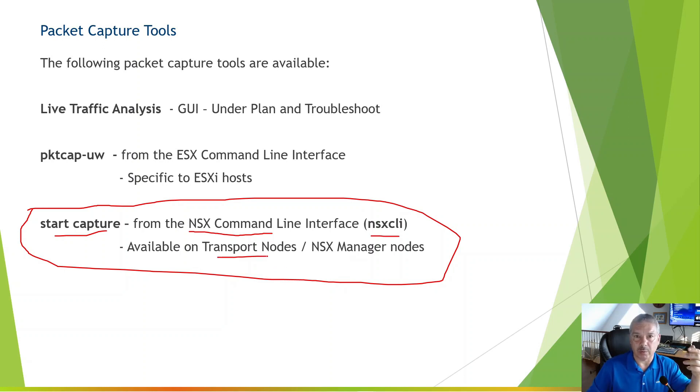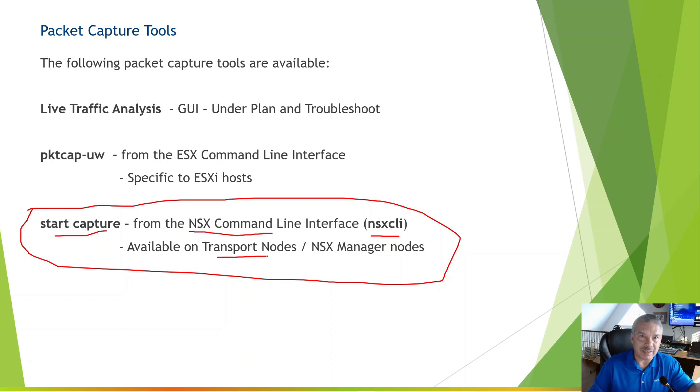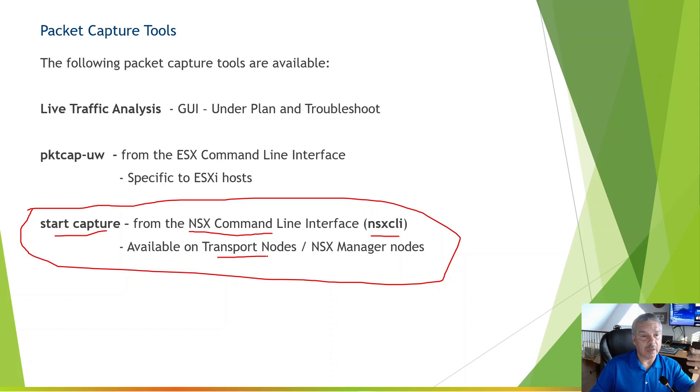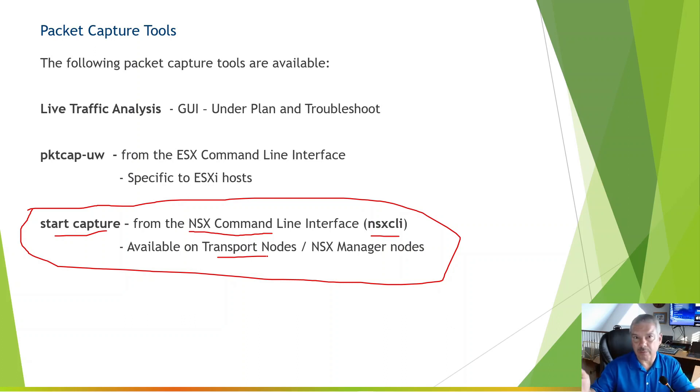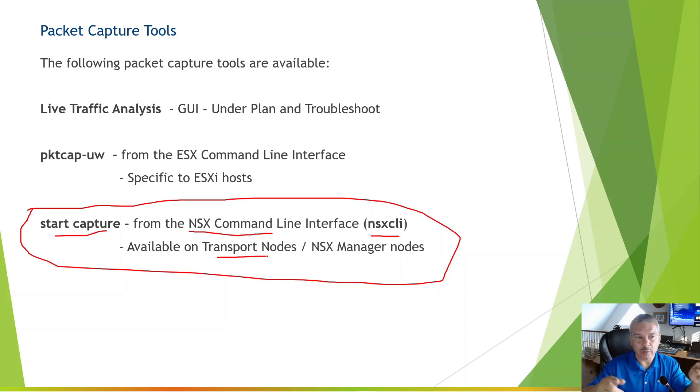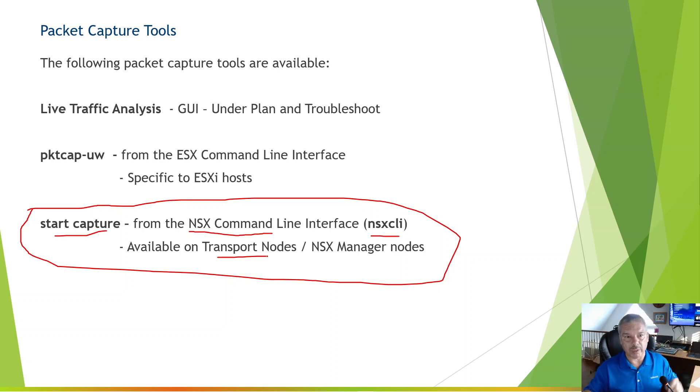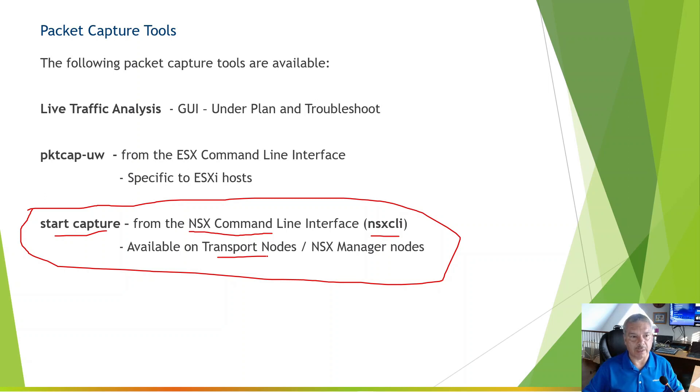This start capture command is part of the NSX command line interface or the NSX CLI. And it's available on all the transport nodes. So your ESXi hosts, your edge nodes. The nice thing about this, it's also available on the NSX manager. If you know it on one, it works kind of on all the others. So we're going to use this tool to do that. So why don't we jump right into the command line and take a look at that.